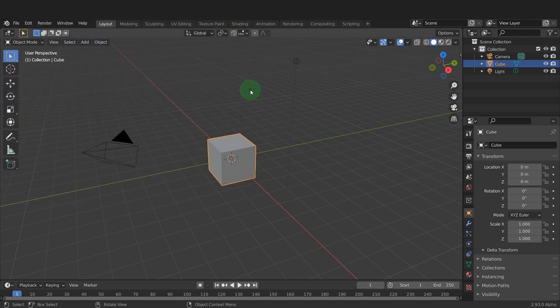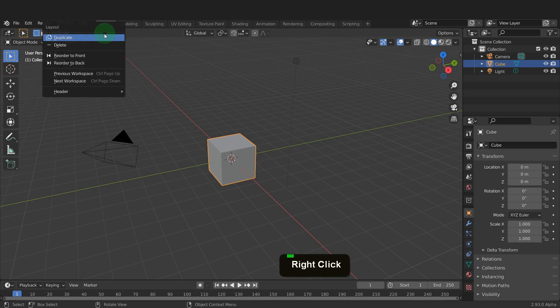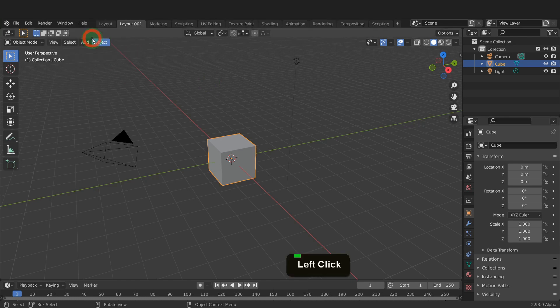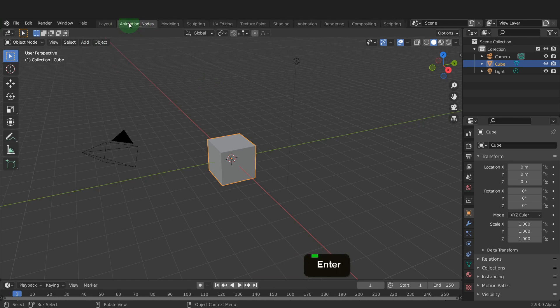We can begin up top and right click on the layout tab. We can duplicate this tab. Double click and rename it animation nodes. So that way we have a dedicated tab to modify with a new editor layout.